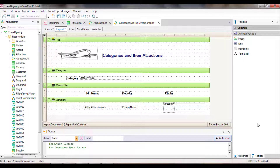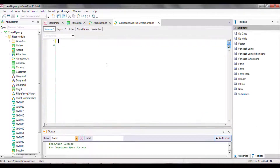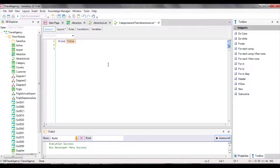Now we move on to the source. We type the first instruction to print the list title, just like we had done before. Since this print block doesn't contain attributes, it isn't necessary to look for data in the database, and we can print without doing anything else.